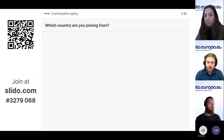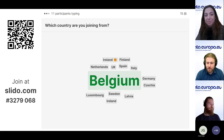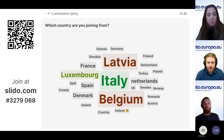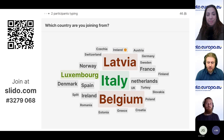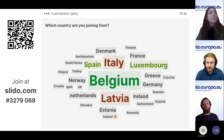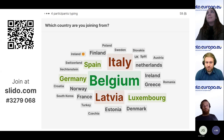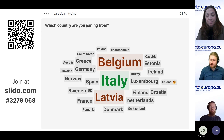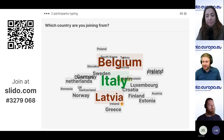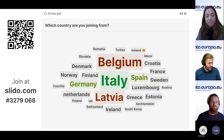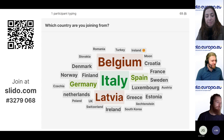As you type in your answers in this poll, we can see quite a bit of participants responding. We see Belgium, Italy, France, Denmark, Latvia, Slovakia, Spain, Sweden, Ireland — quite a nice picture of our international audience. Someone is even joining from the moon, which is quite an interesting location!